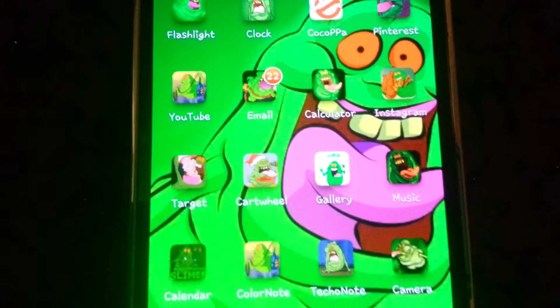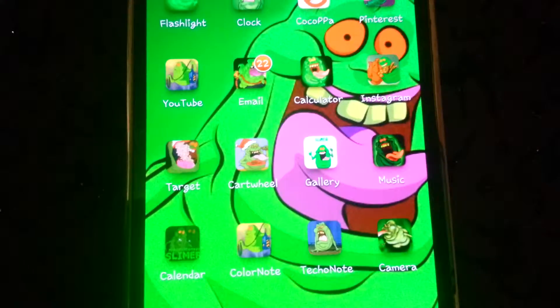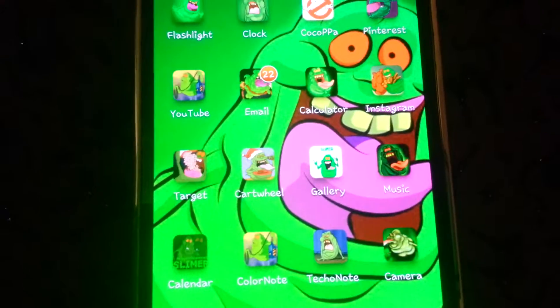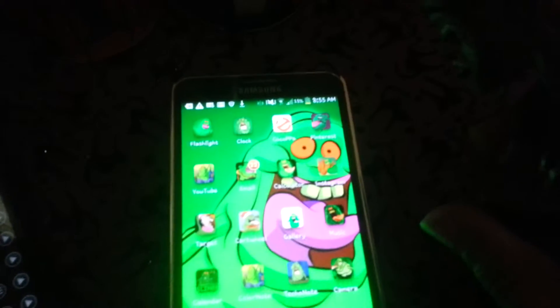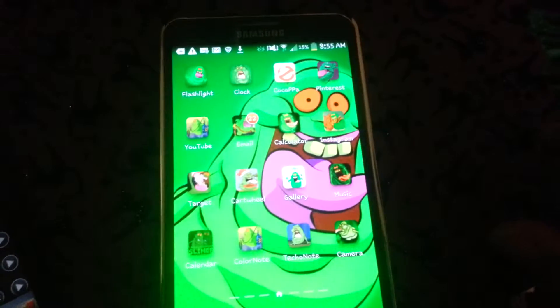We customized our phone with Slimer. You've never seen Slimer icons before, have you? Well, now you can see it's all completed, everything's customized, and you can do this too by yourself.